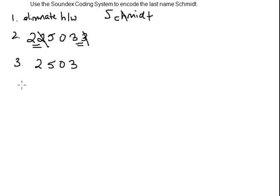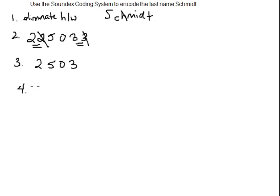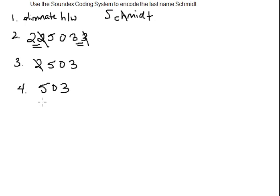Now step four tells us to eliminate the first letter unless it was already eliminated in step one. The way it would have been eliminated in step one is if the name began with an H or a W. In this case, it doesn't, so we're going to eliminate the first letter, leaving us with 5, 0, 3.